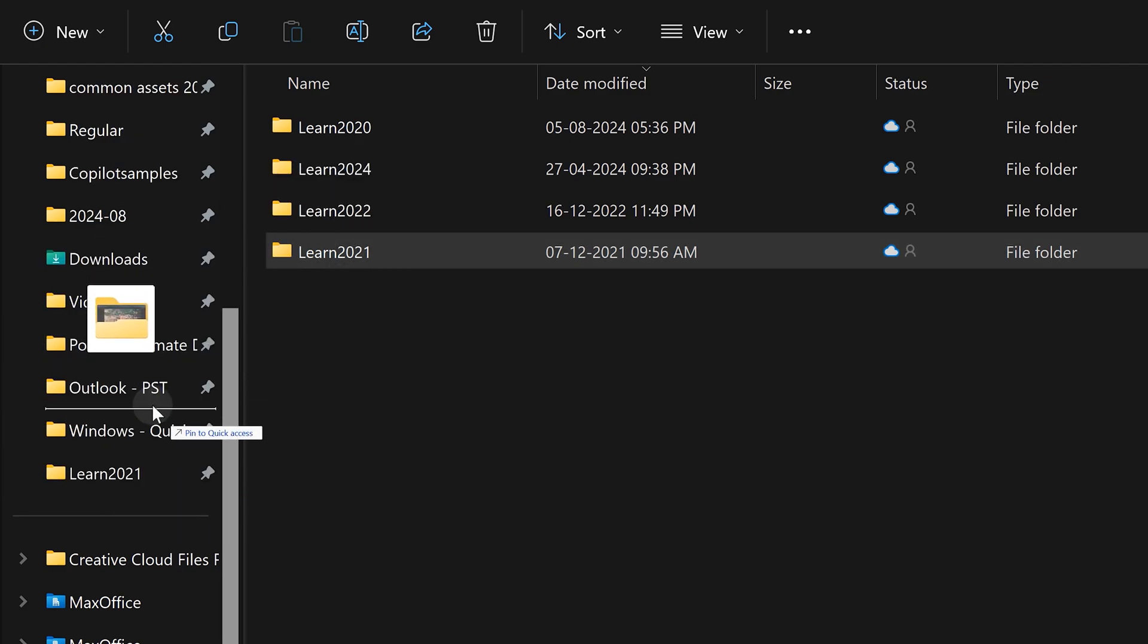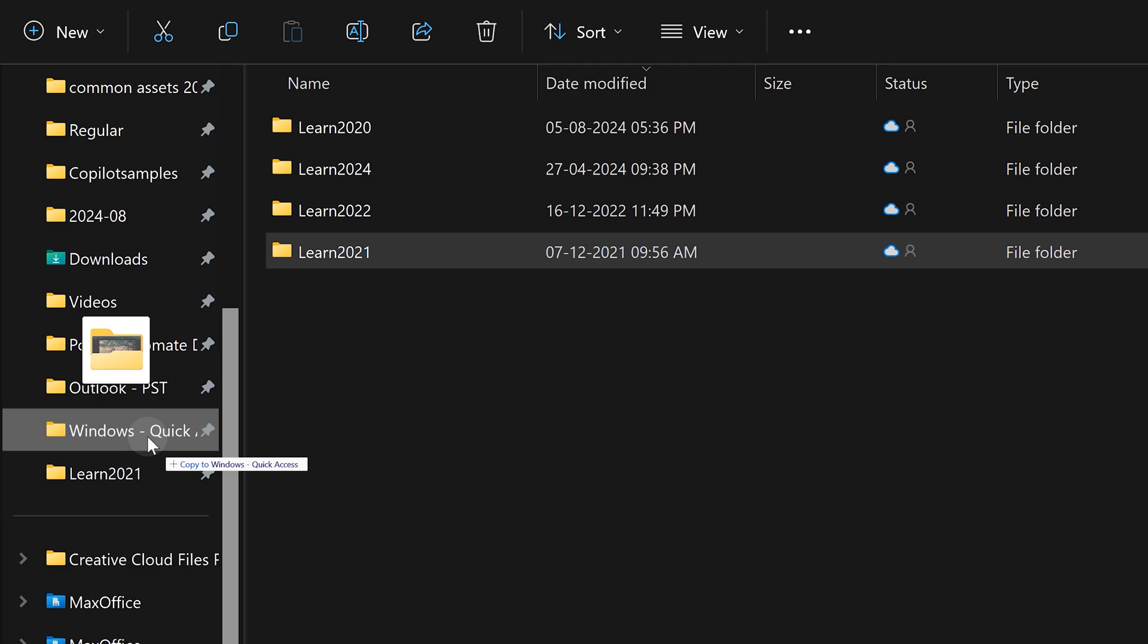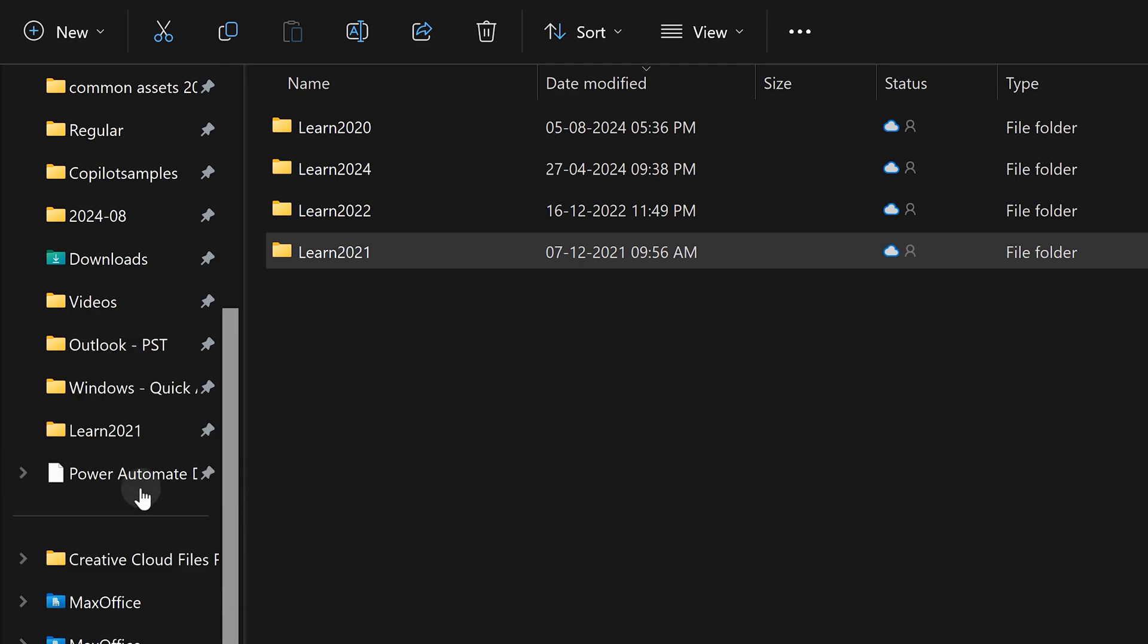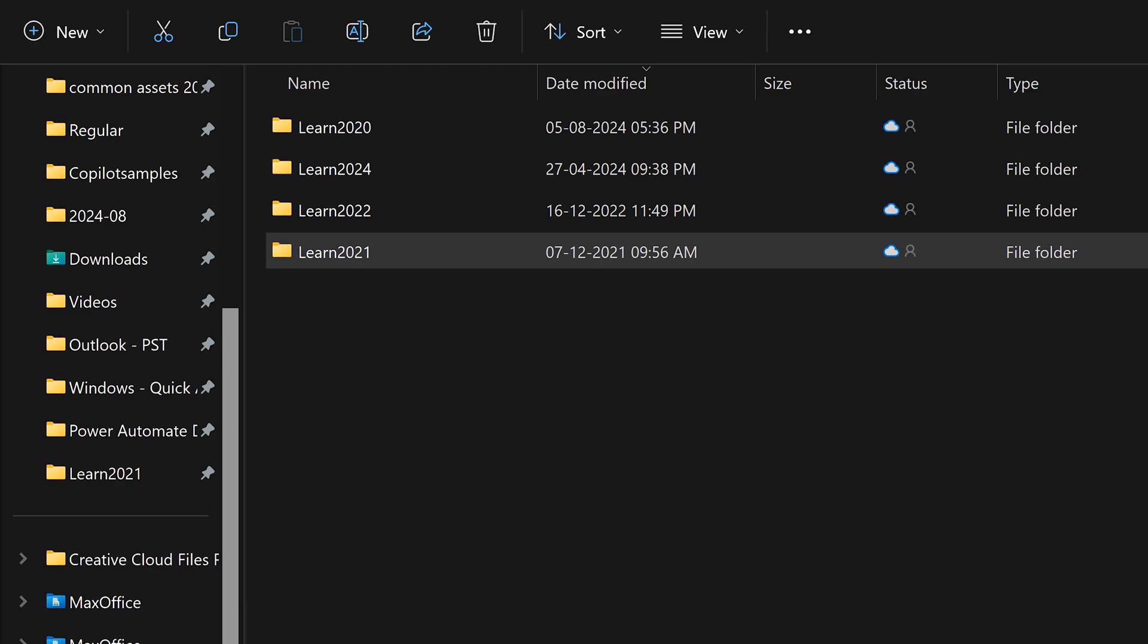Once you have a lot of folders there, you may want to rearrange them. That also you can do using drag drop, but the same caution, don't end up copying or moving.